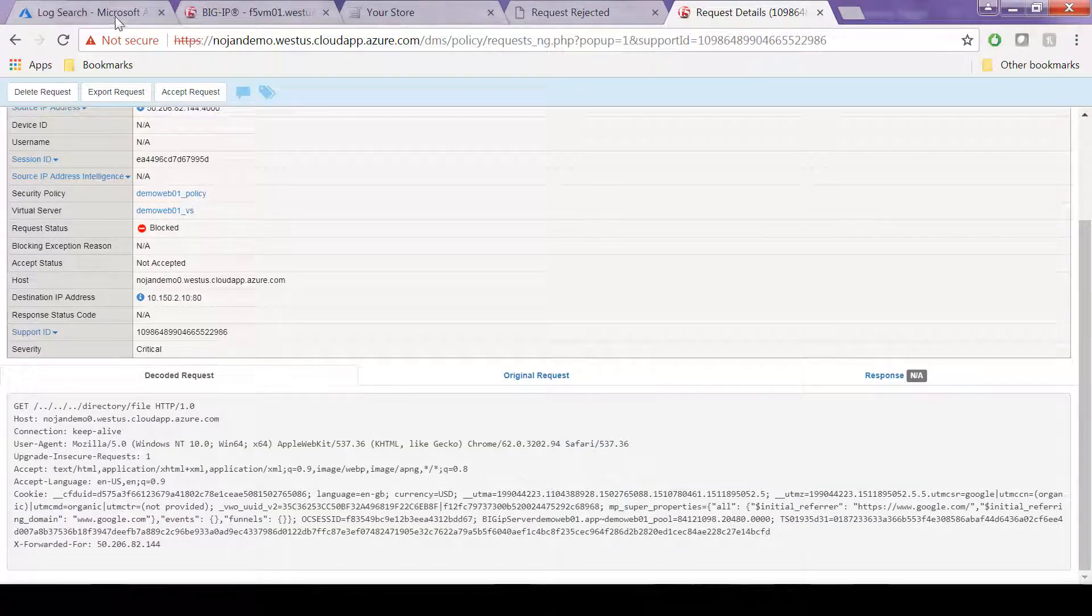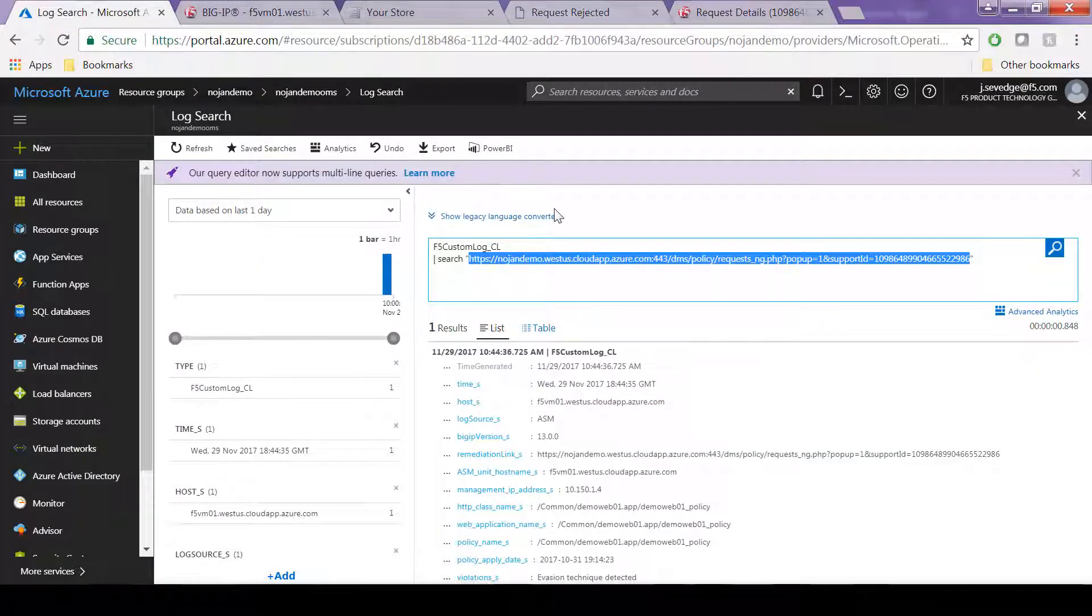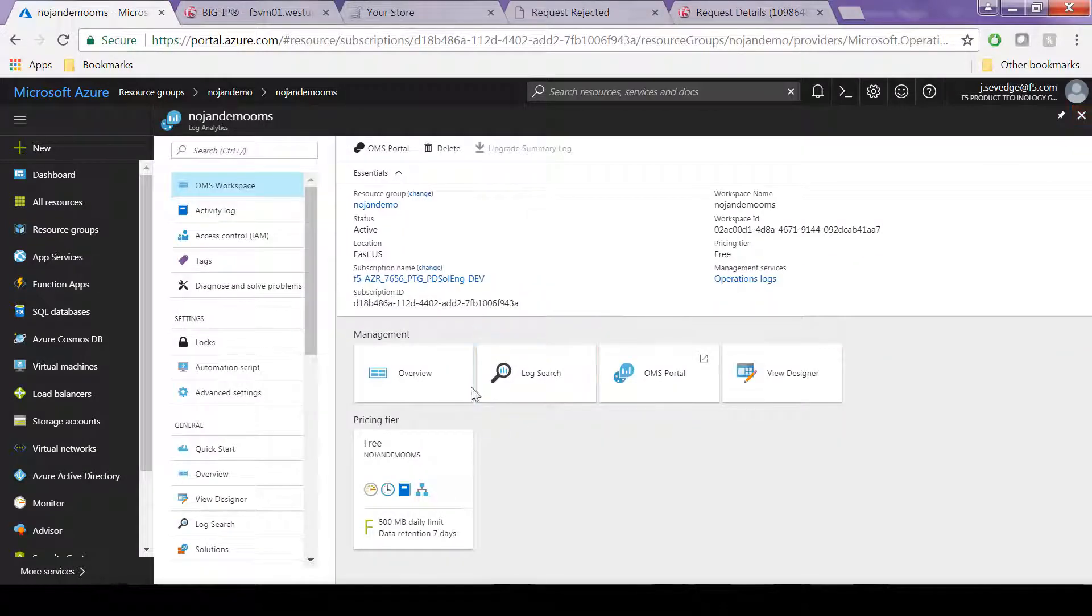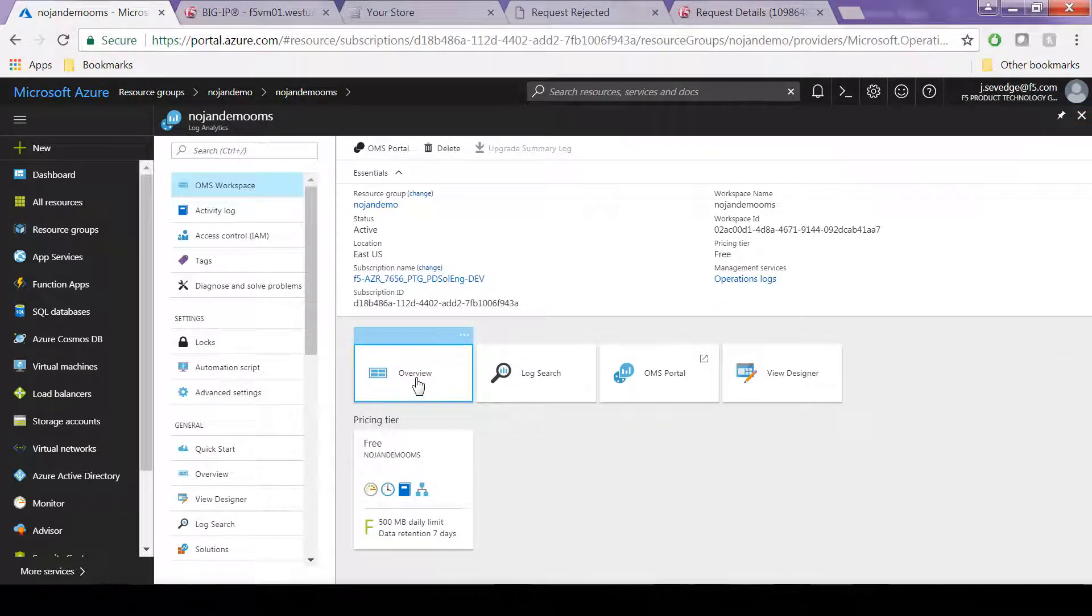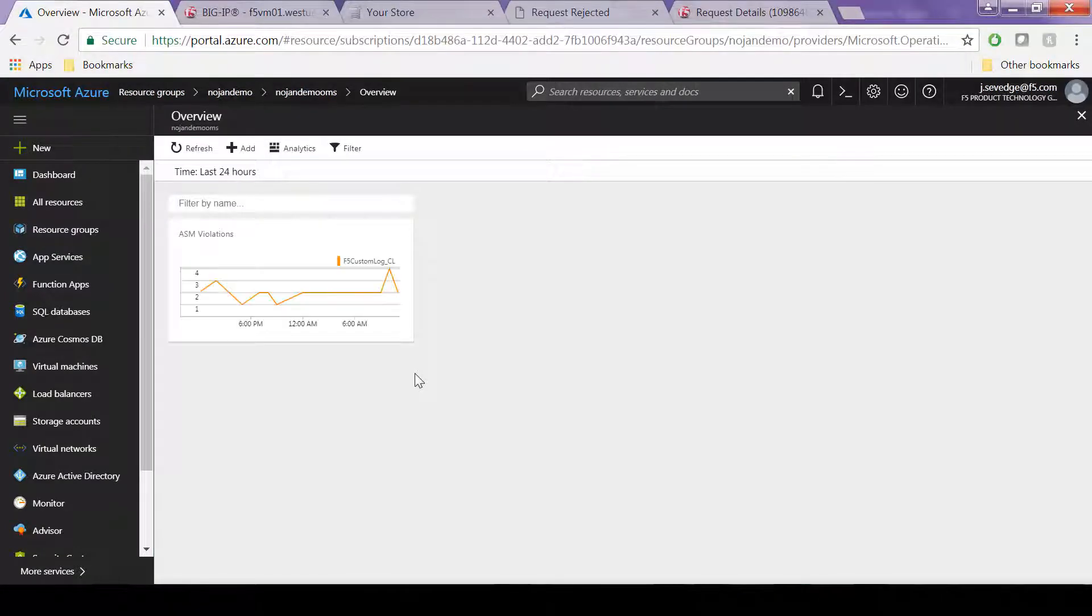Now let's say you have thousands of violations a day and you don't want to be looking through all the raw data. Go to OMS workspace and click Overview to see the dashboard or written rules.